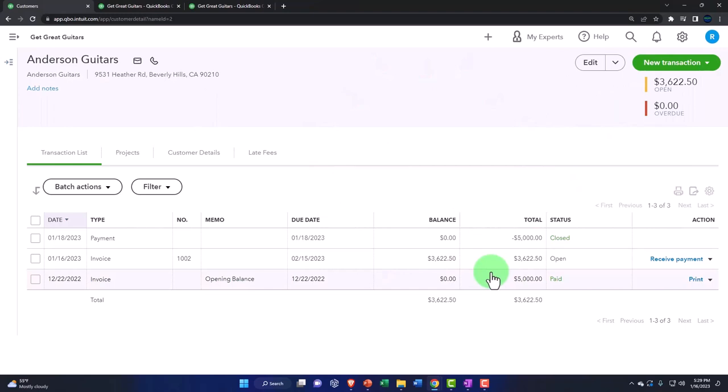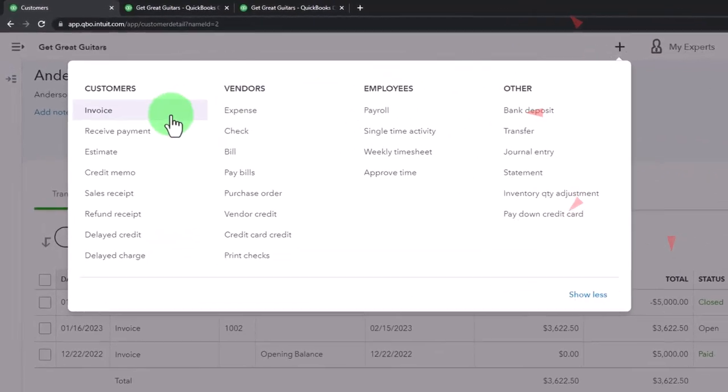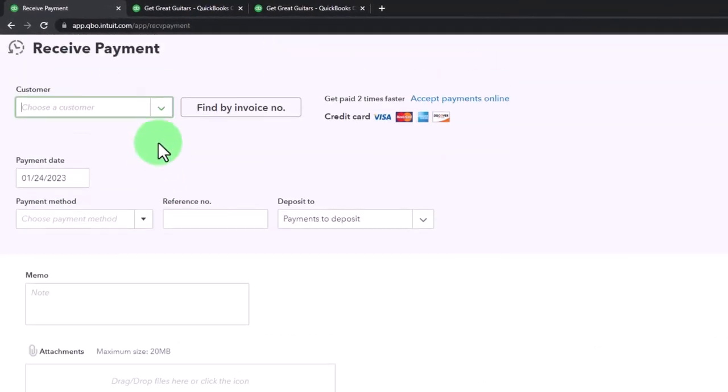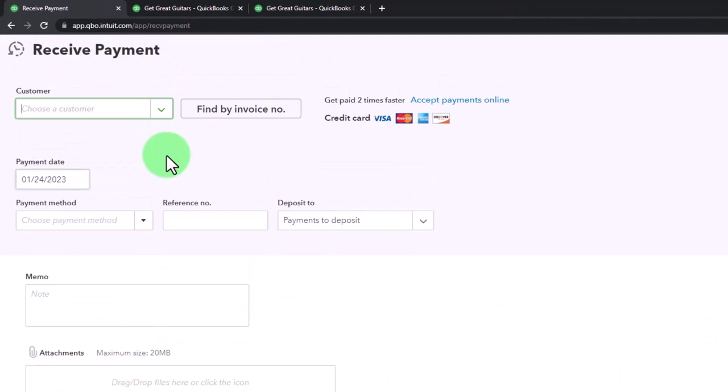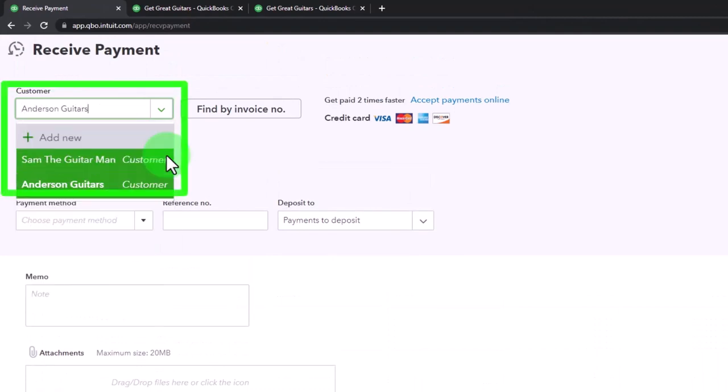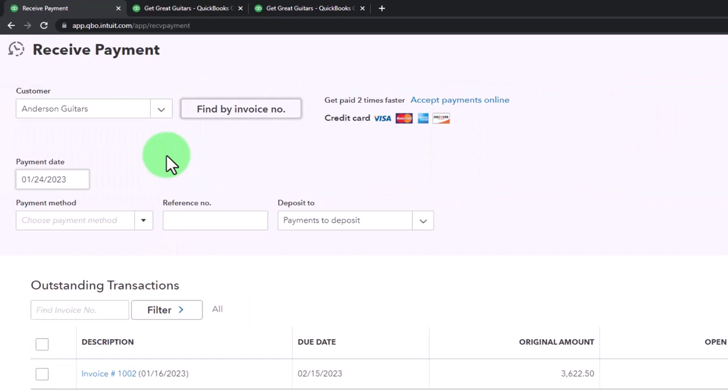Let's create the receive payment. We could do it here, but let's do it with the plus button up top this time. We're going to receive payment, and then I'm going to type in Anderson. Mr. Anderson - it always reminds me of the Matrix whenever I hear Anderson, even though it's a fairly common name. I'm going to hit the plus button here, so we've got the receive payment.